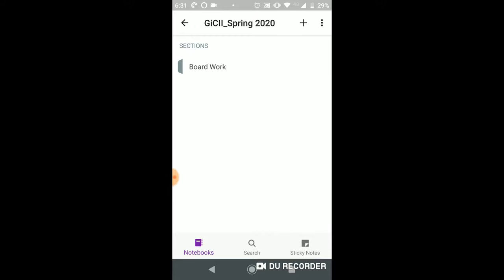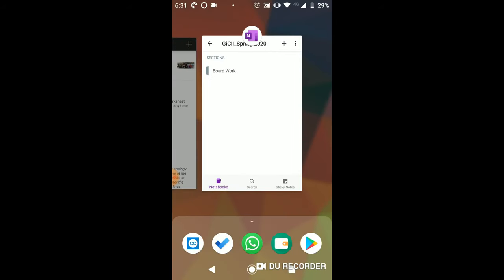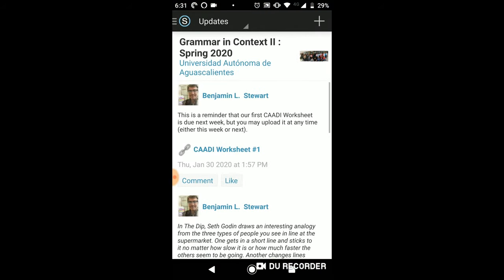So I hope this helps. I'm going to share this video via Schoology. If you go to updates, you should be able to see this video. I would like if you could respond to this post to let me know if you were able to install OneNote and find the board work information that I'm sharing with you today.